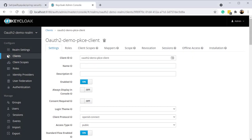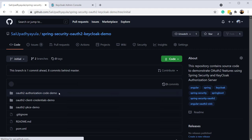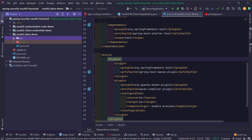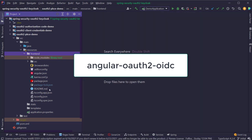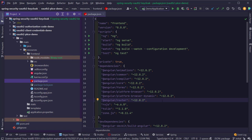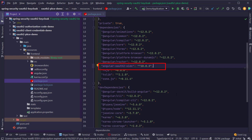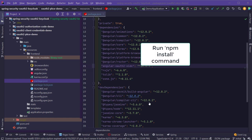Similar to part 1, download the starter code from the GitHub repo — the main branch has the completed code and the initial branch has the starter code. We are mainly interested in the PKCE authorization code flow. Open the oauth2-pkce-demo project; under source/main/resources you'll find a frontend folder containing the Angular application code. The first thing to do is install a package called angular-oauth2-oidc inside the Angular application. This package provides OAuth2 capabilities with minimal code and supports both authorization code flow and PKCE.